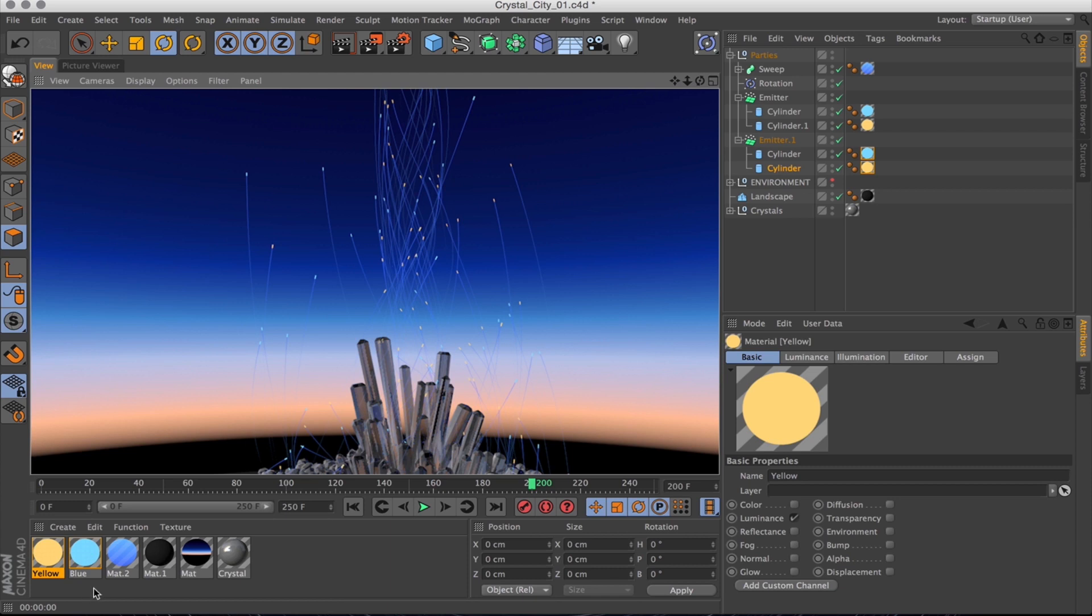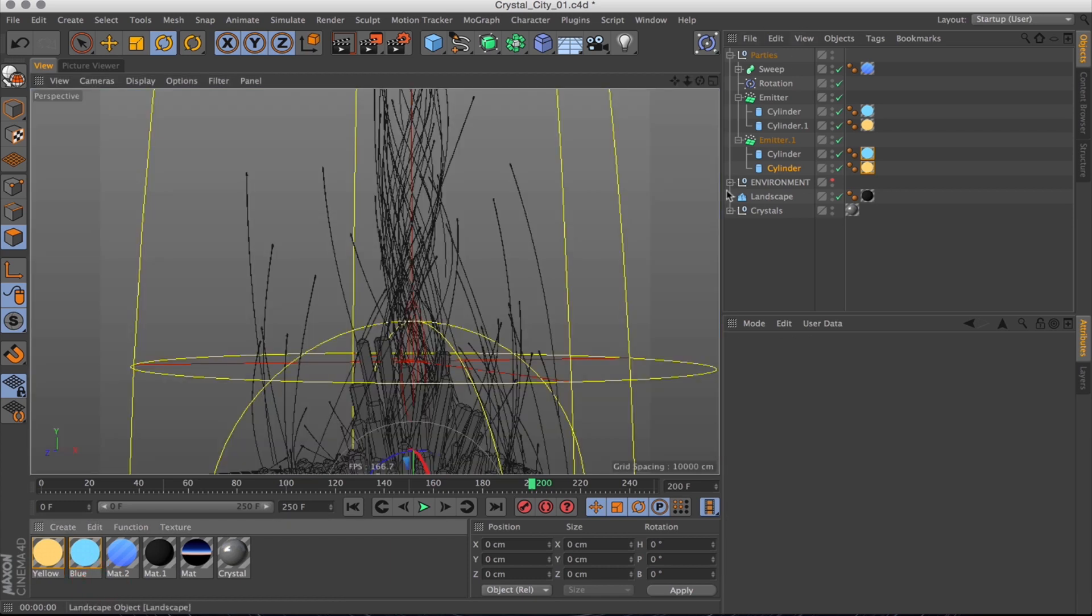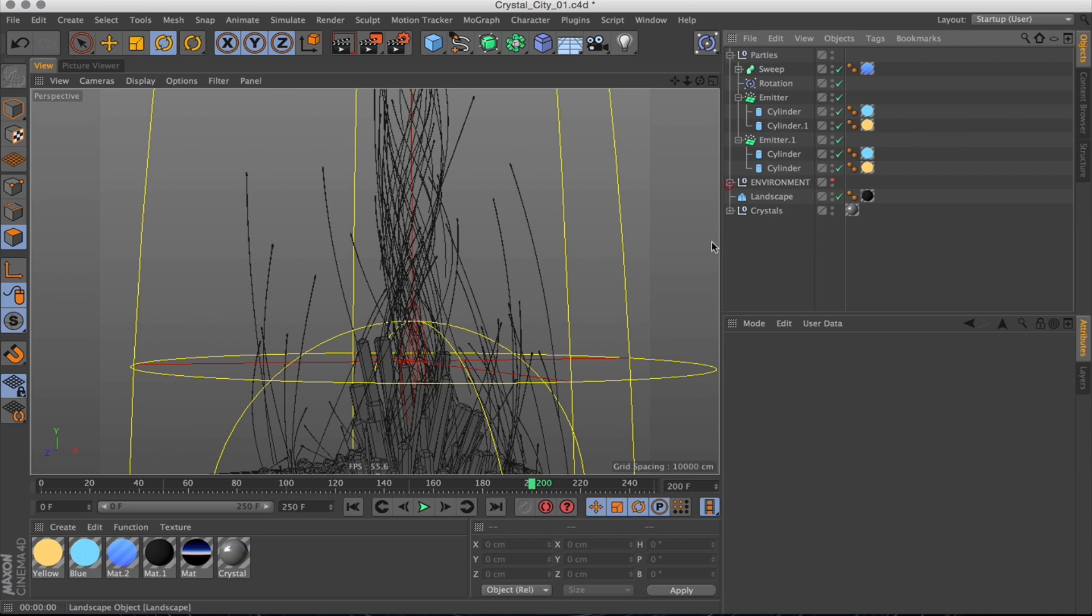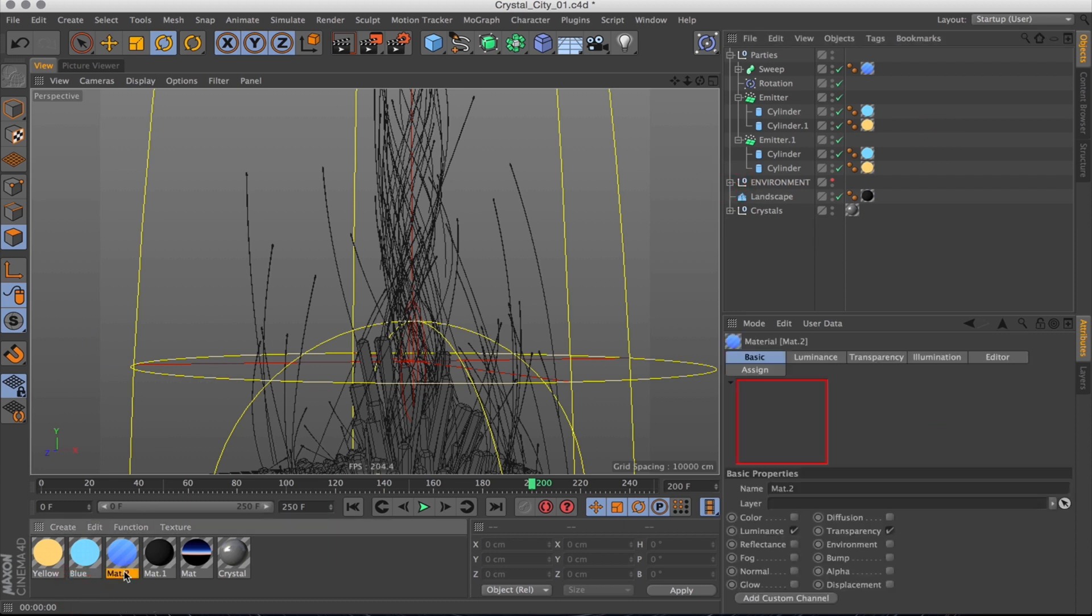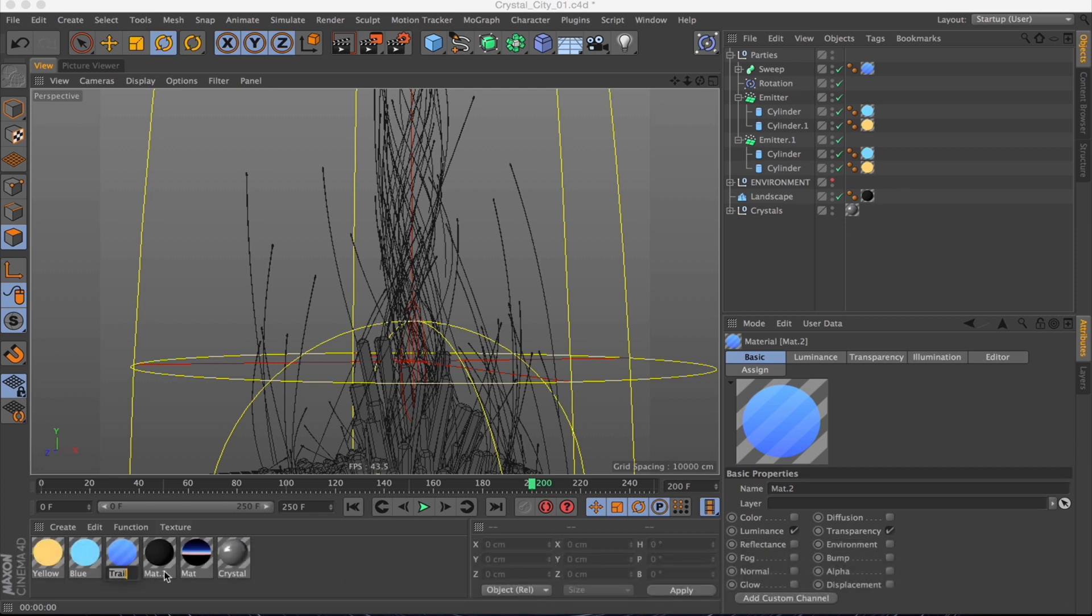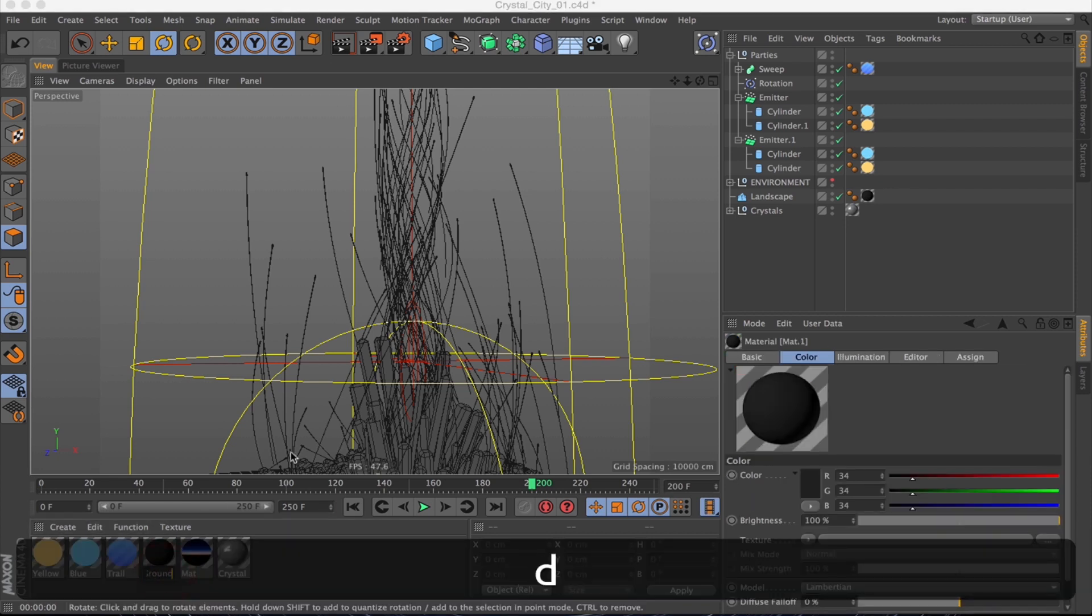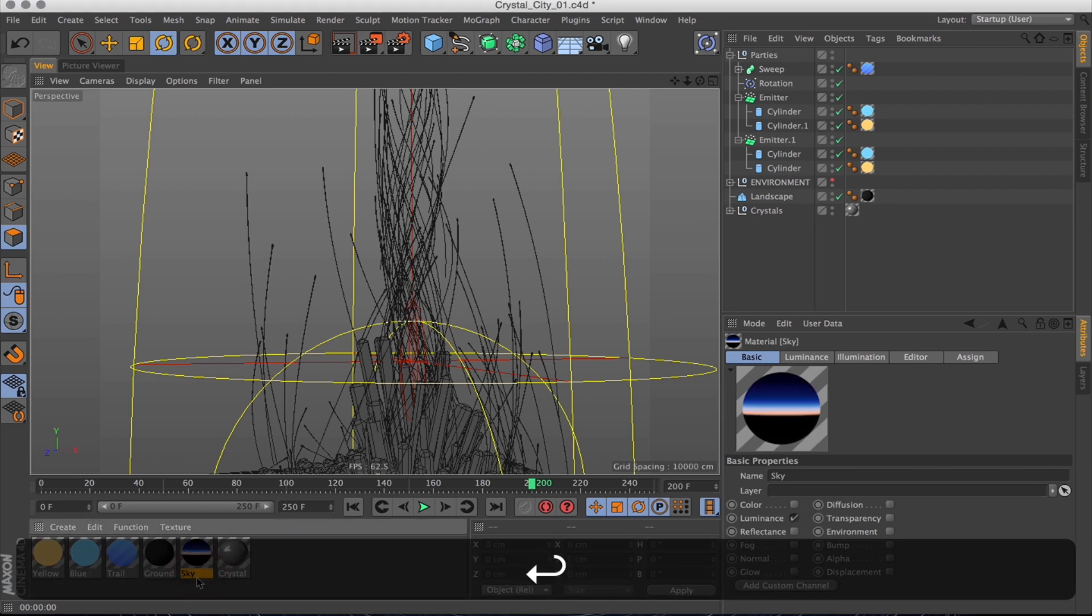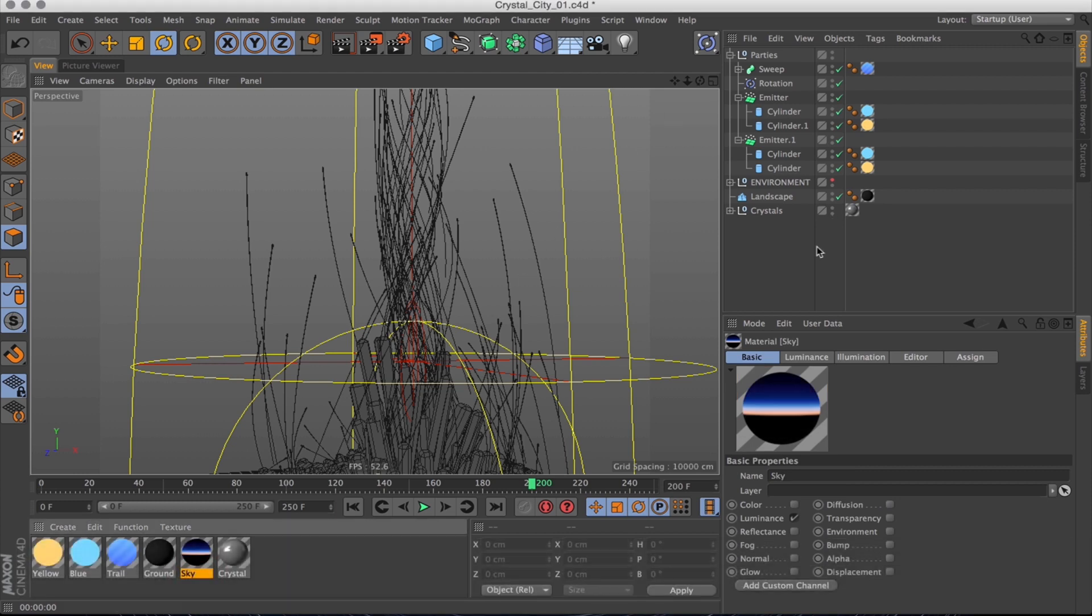Before I move on, I just want to turn down the light a little bit, just to make it look less washed out. And let's rename this to trail, because that is the material for the trail. By the same logic I'll call the ground ground and the sky sky. And then I'll save as well. Saving is important.